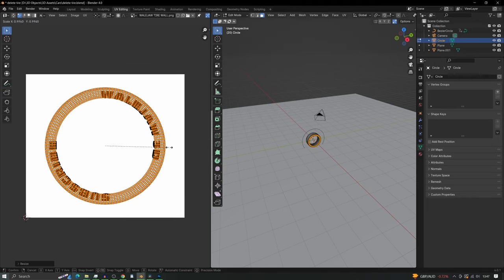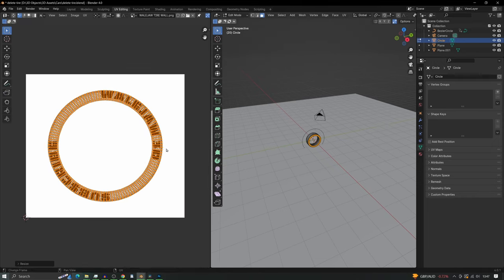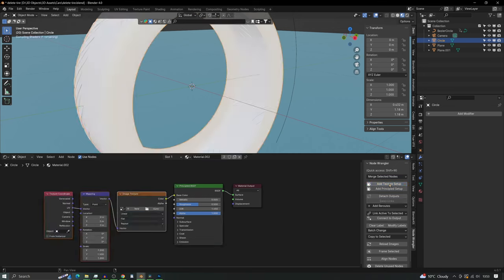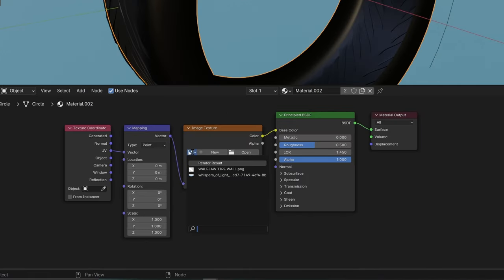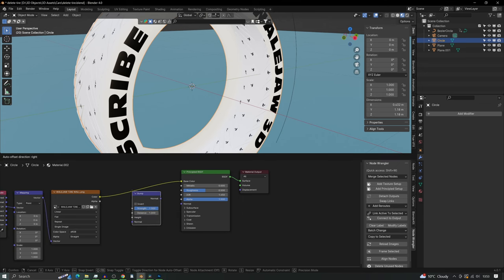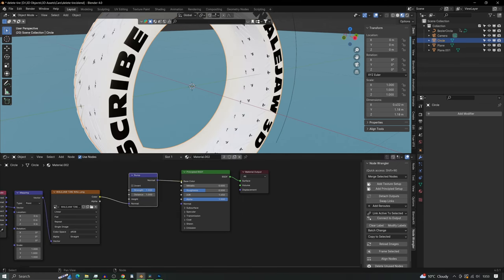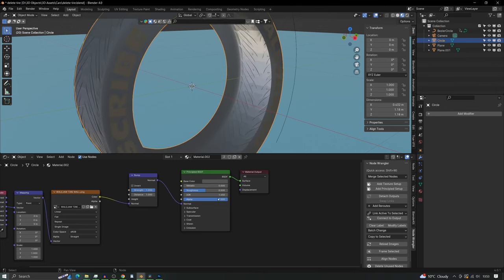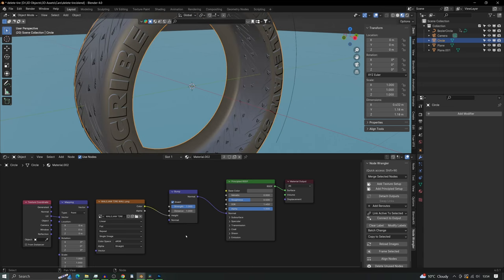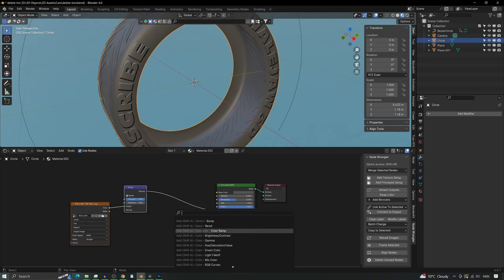Open the shader editor now. Add the texture and add a bump map and connect to the normals and invert it. And don't forget to make sure to switch it from normal to height.